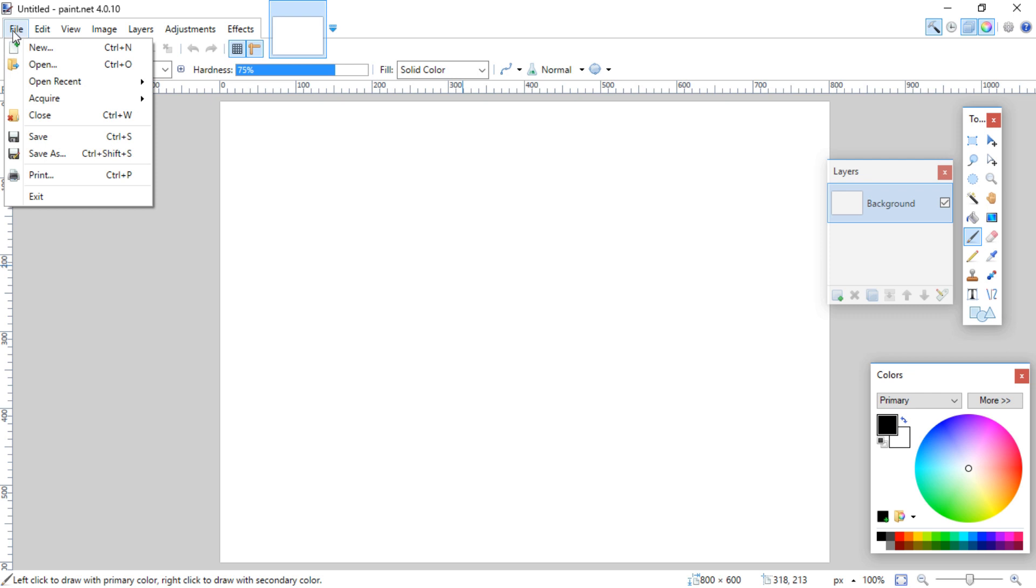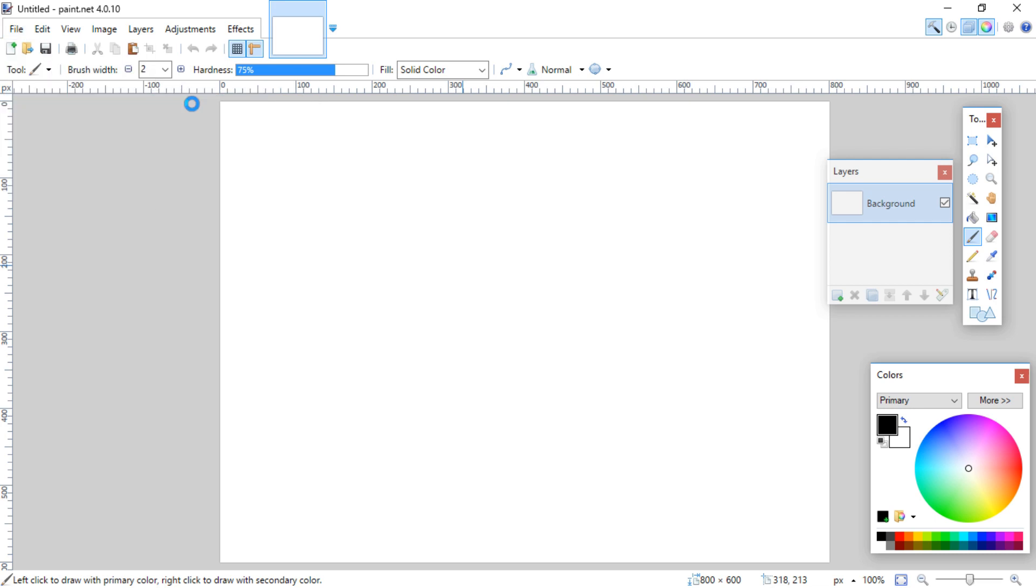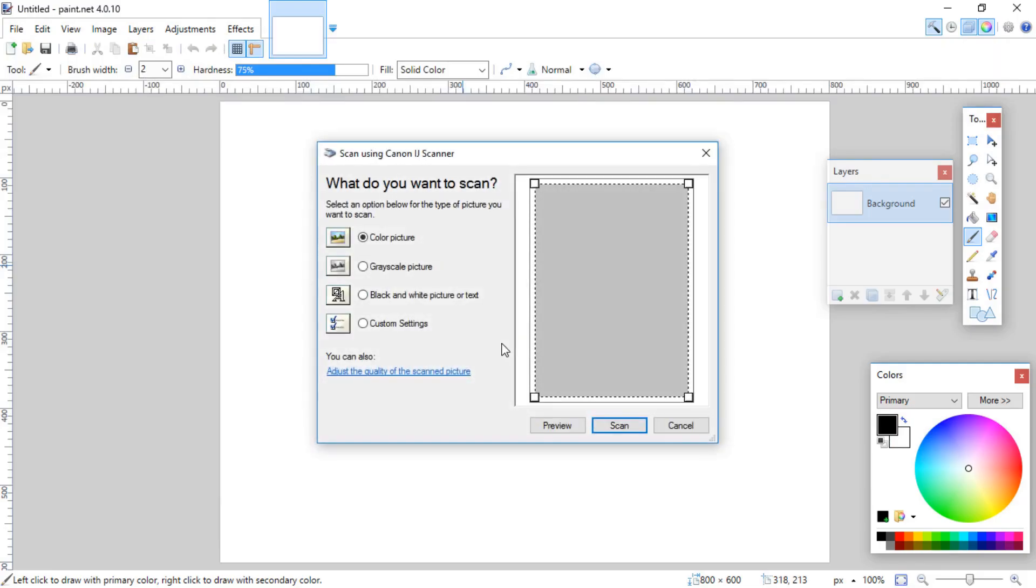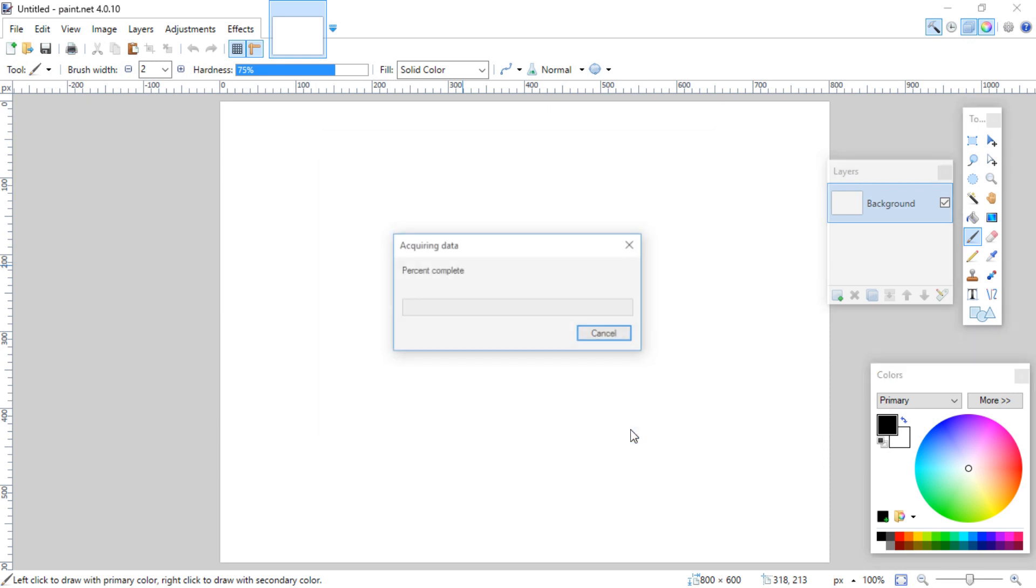So you go to file after you have the image on your scanner bed, and you go to acquire, and then from scanner or camera, pick your scanner, hit OK. And then I usually just do it as a color picture, it seems to pick it up the best, and then hit scan.